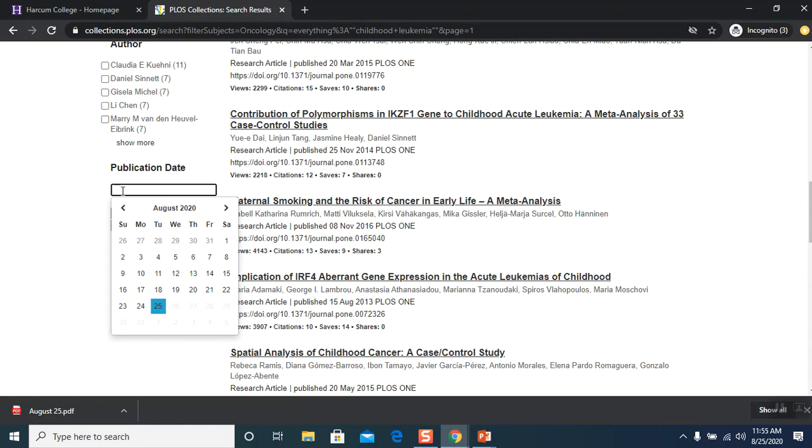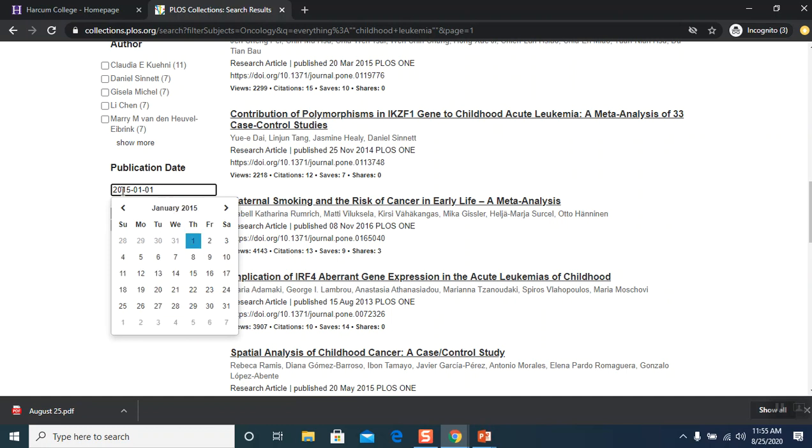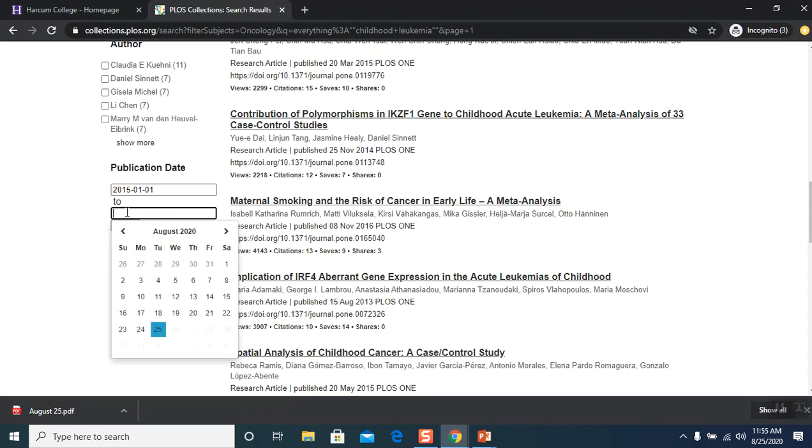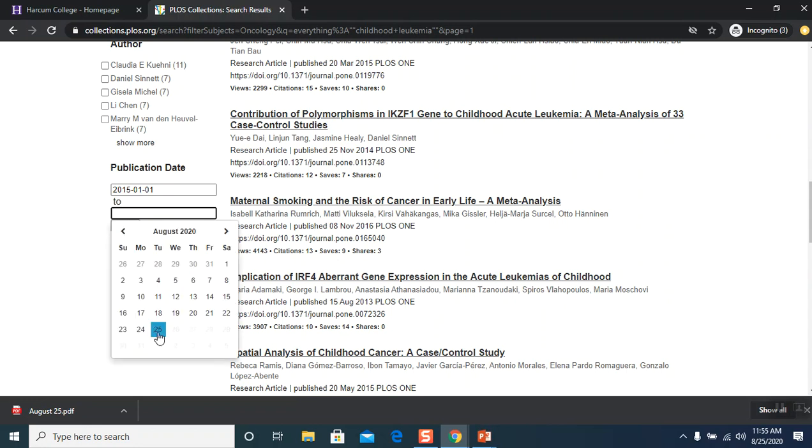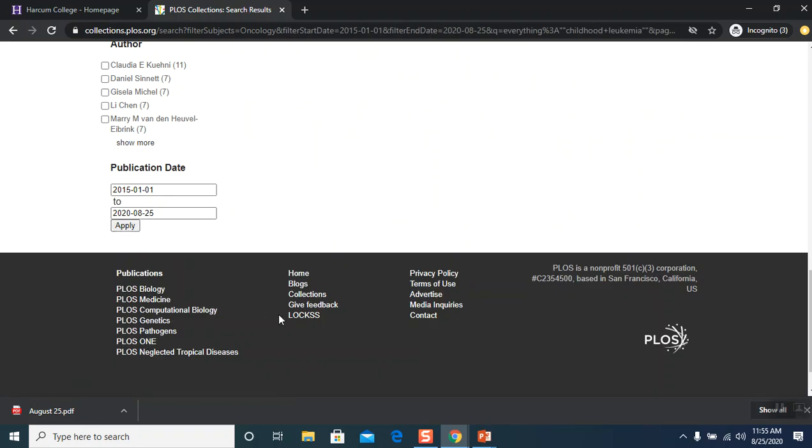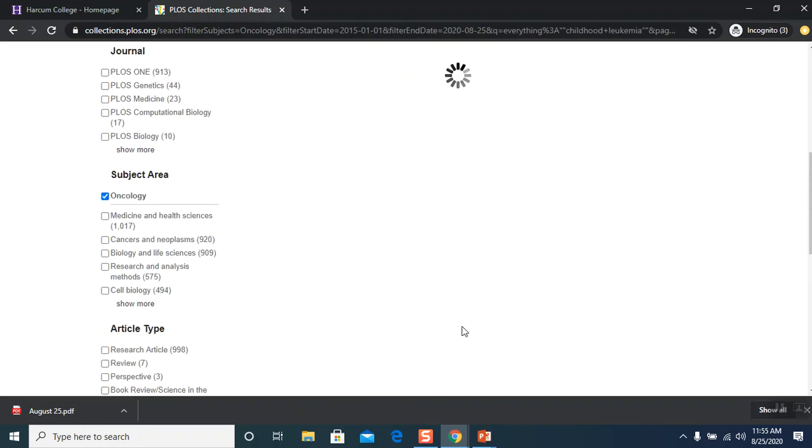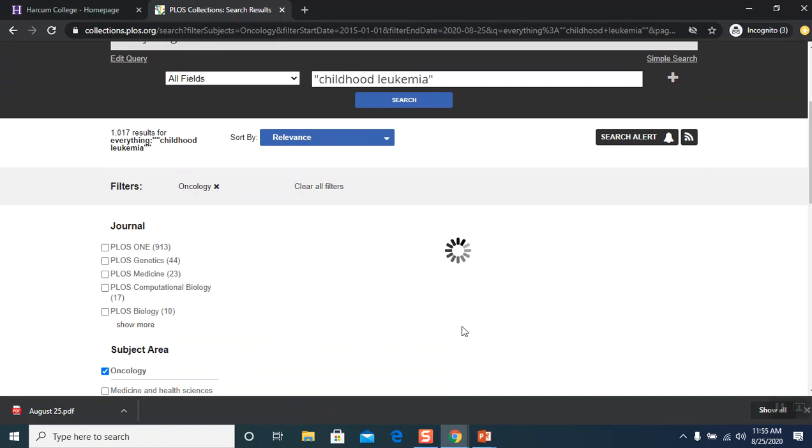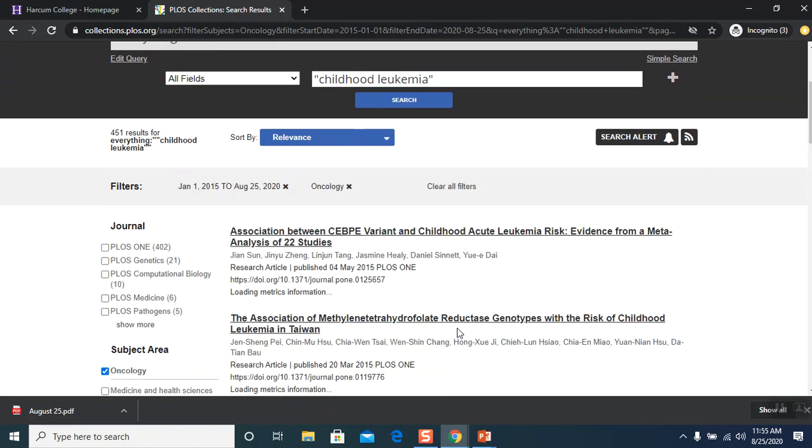So I'm actually going to choose 2015, January, first. So I just did this and then I'm going to choose today for the end date and hit apply and it's doing another search. All right, now we're down to 451 results.